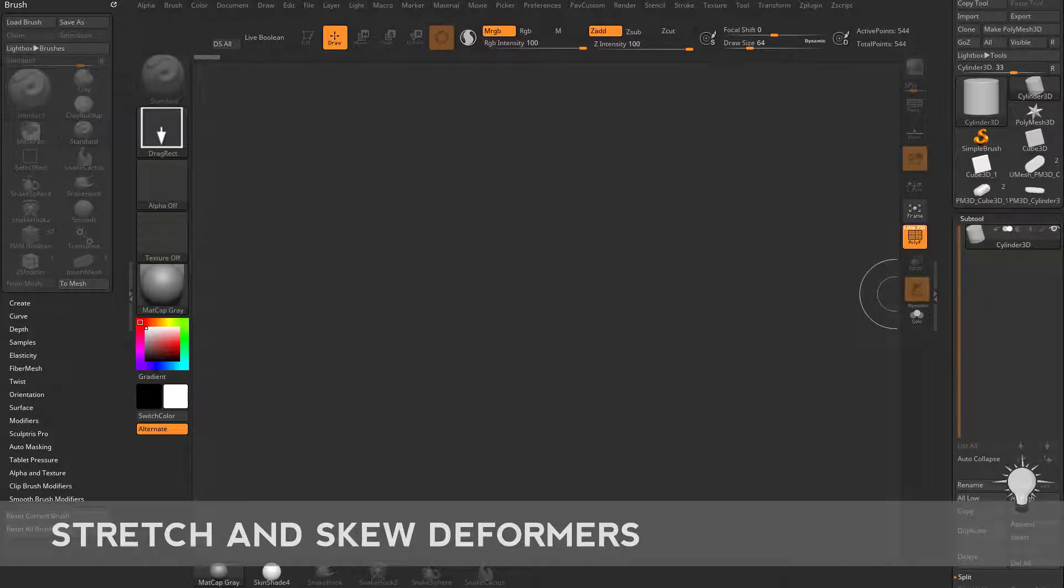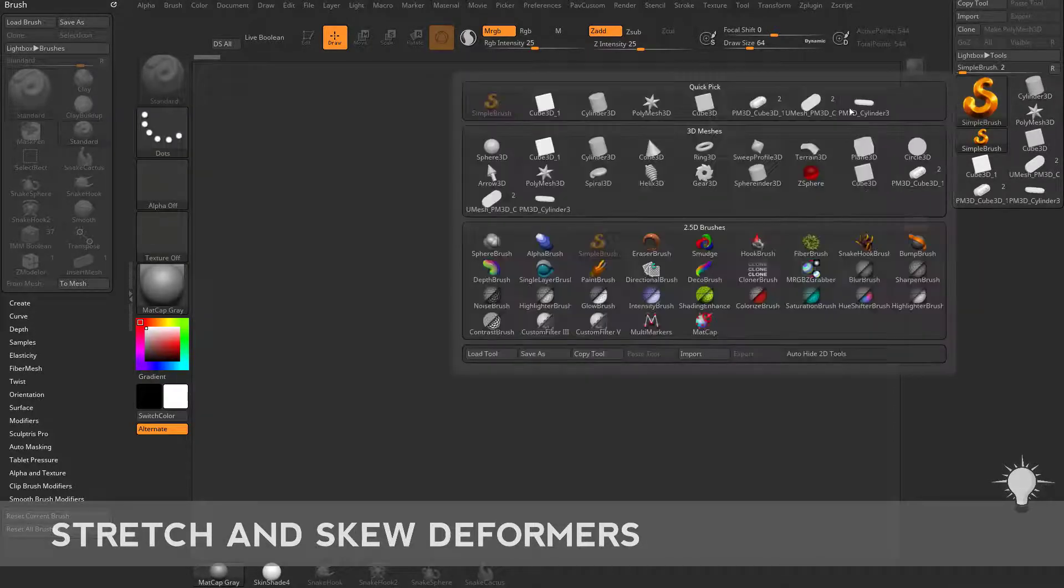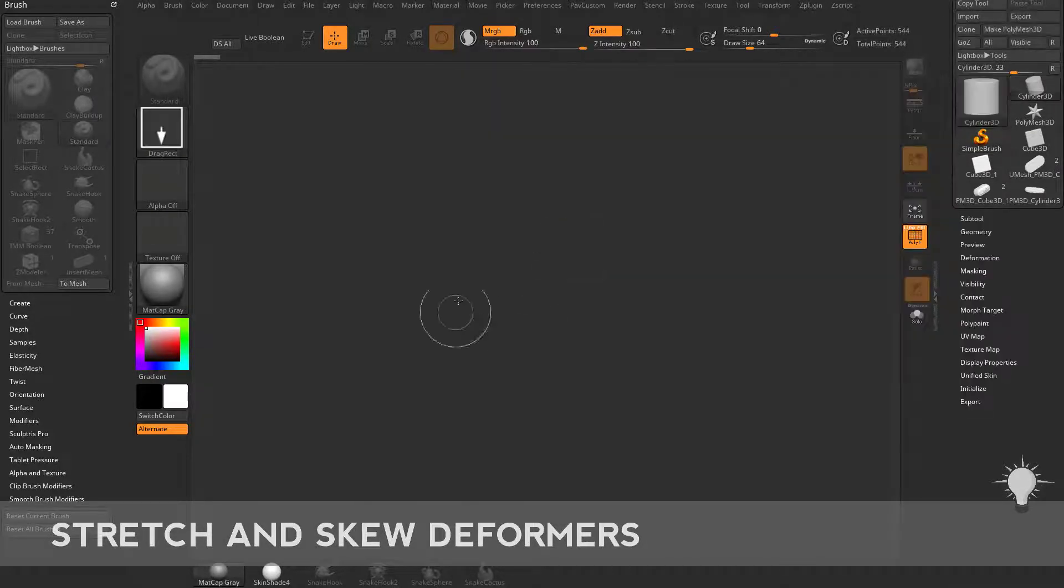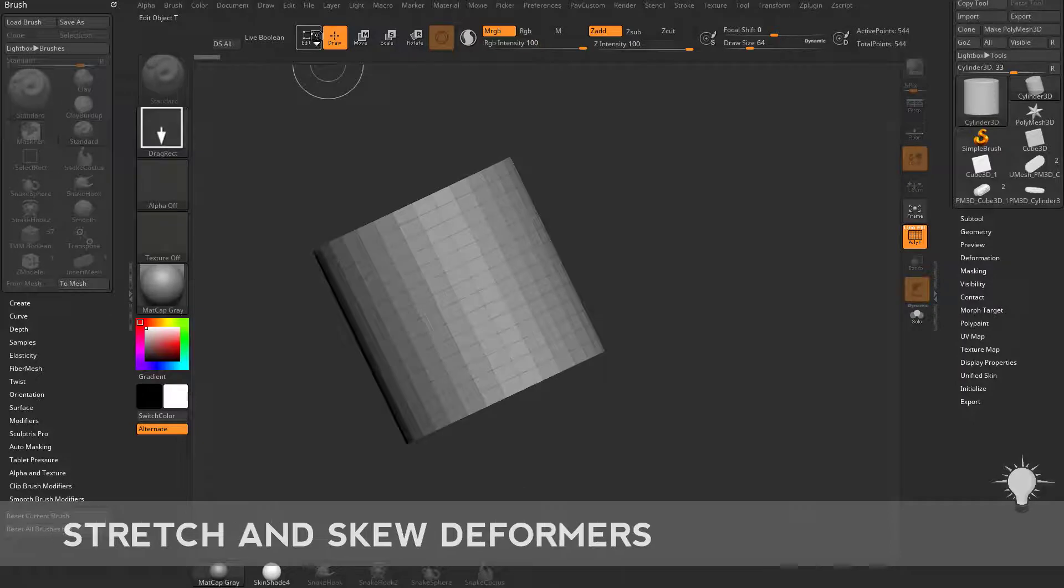Speaking of scaling, let's talk about stretch. If you go into your tool palette here, select a cylinder 3D.